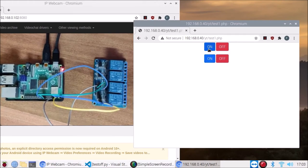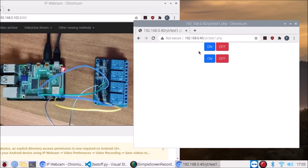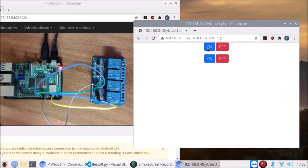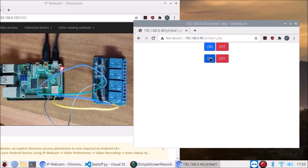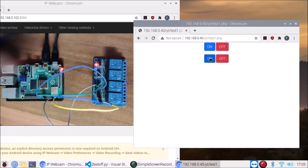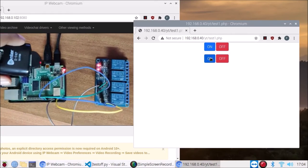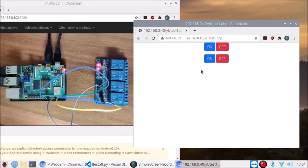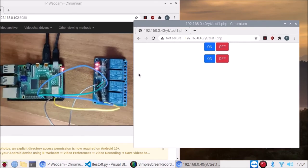Now I'm going to turn both relays on, and I will also try to show you the sound of our relay. When I click on the second relay again, I hope you can hear the sound of the relay. This is the way you can control the relay with the help of Python, Apache web server, and PHP.